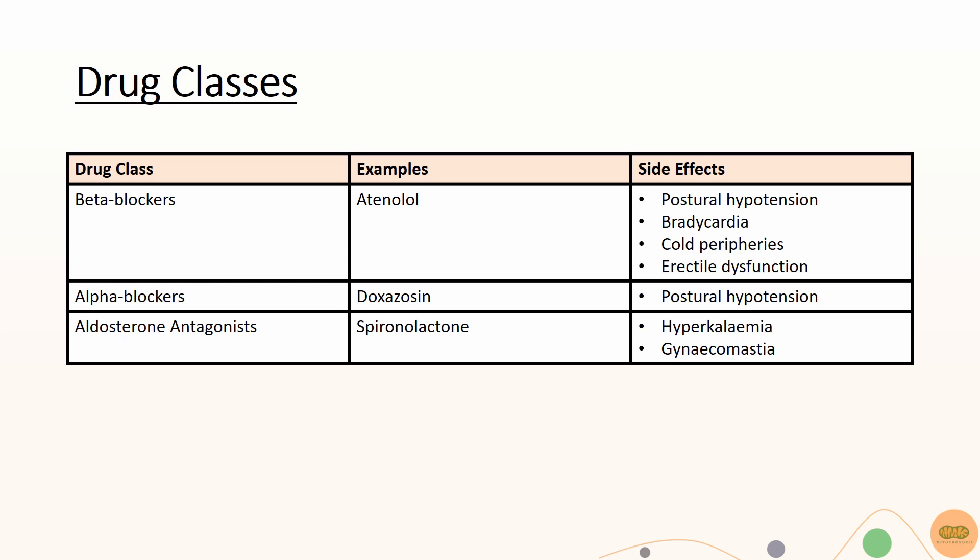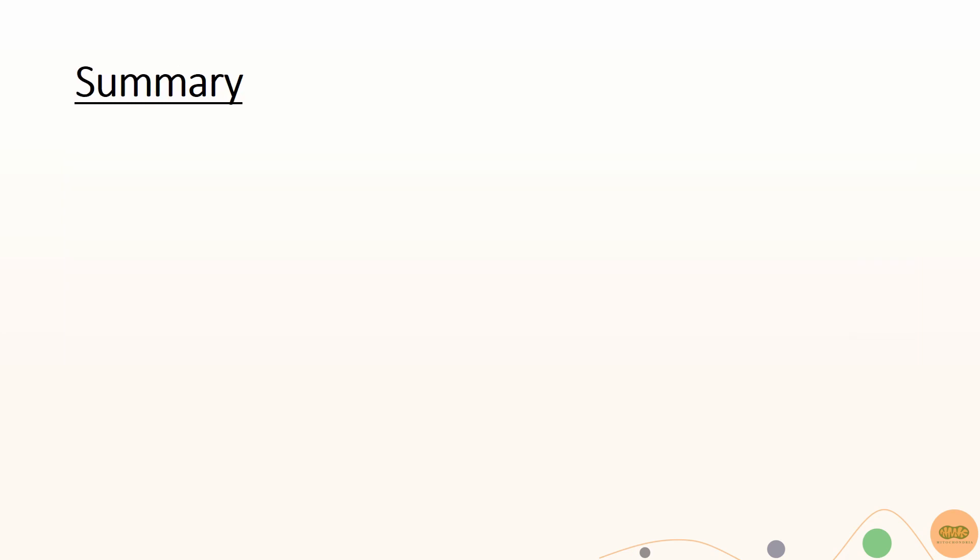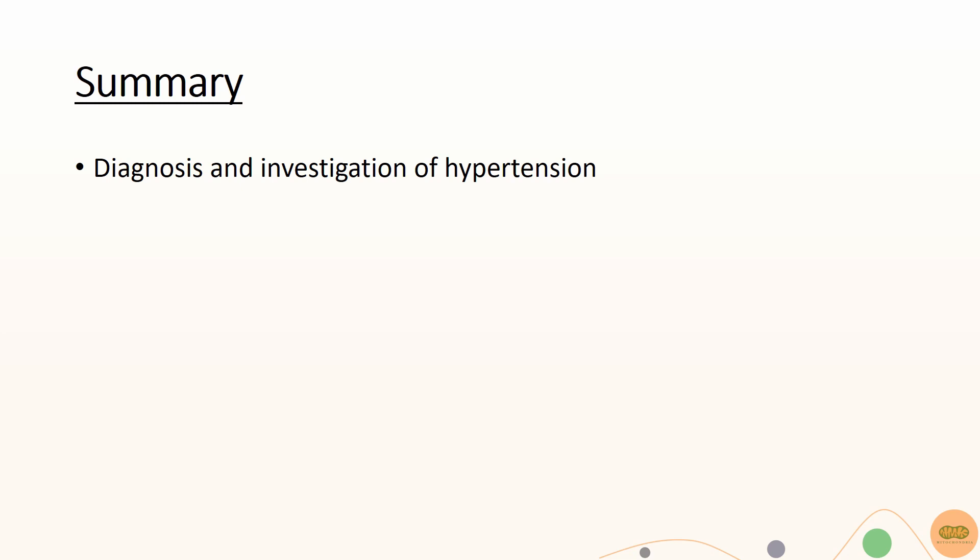So this has been an overview of the management of hypertension in accordance to NICE guidelines 2019. Don't worry if you feel that this is information overload.